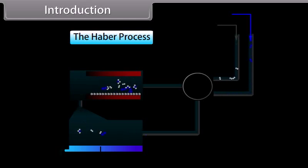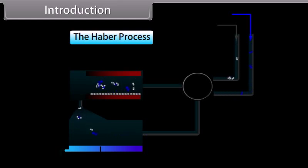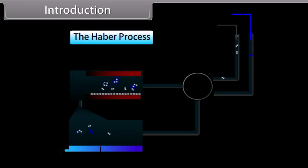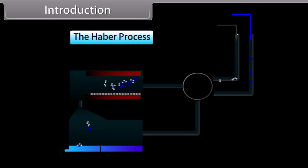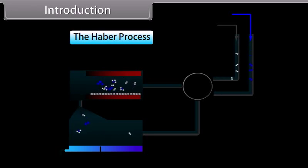The Haber's process combines nitrogen with hydrogen into ammonia. Nitrogen is an important element in the P-block of the periodic table. Today we will study about the P-block elements.